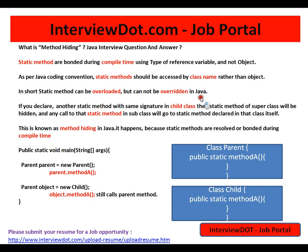Polymorphism will not be applicable for static methods — please remember this — because static methods are attached to the class and are resolved and bounded during compile time. So I have a class Parent and I have a class Child.